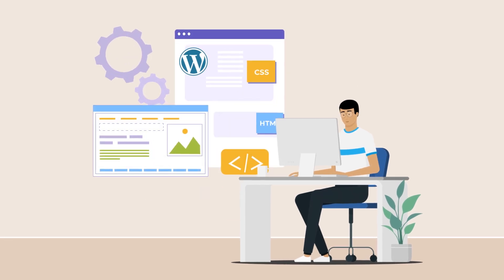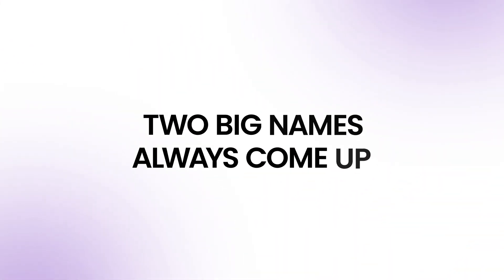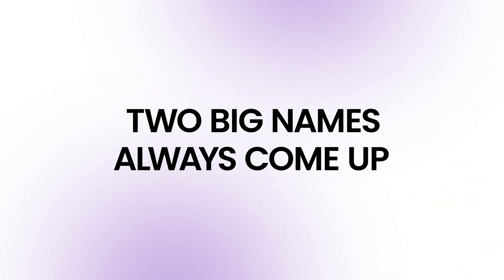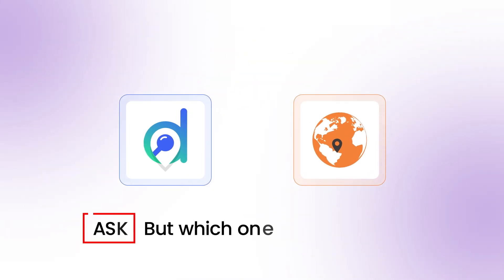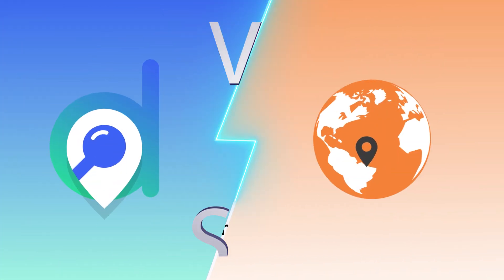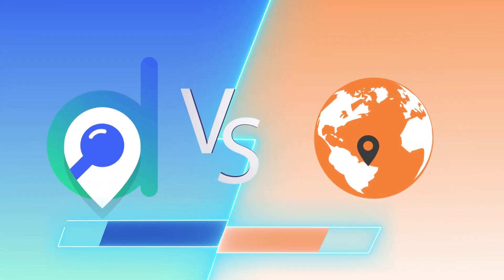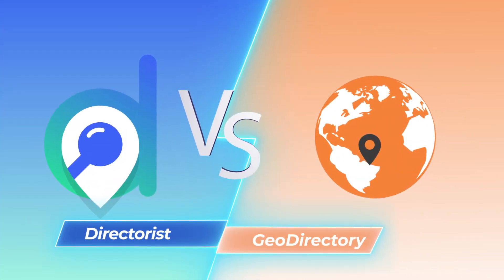When building a directory website on WordPress, two big names always come up: Directorist and Geo Directory. But which one is truly the best? Stay tuned as we settle this debate once and for all.